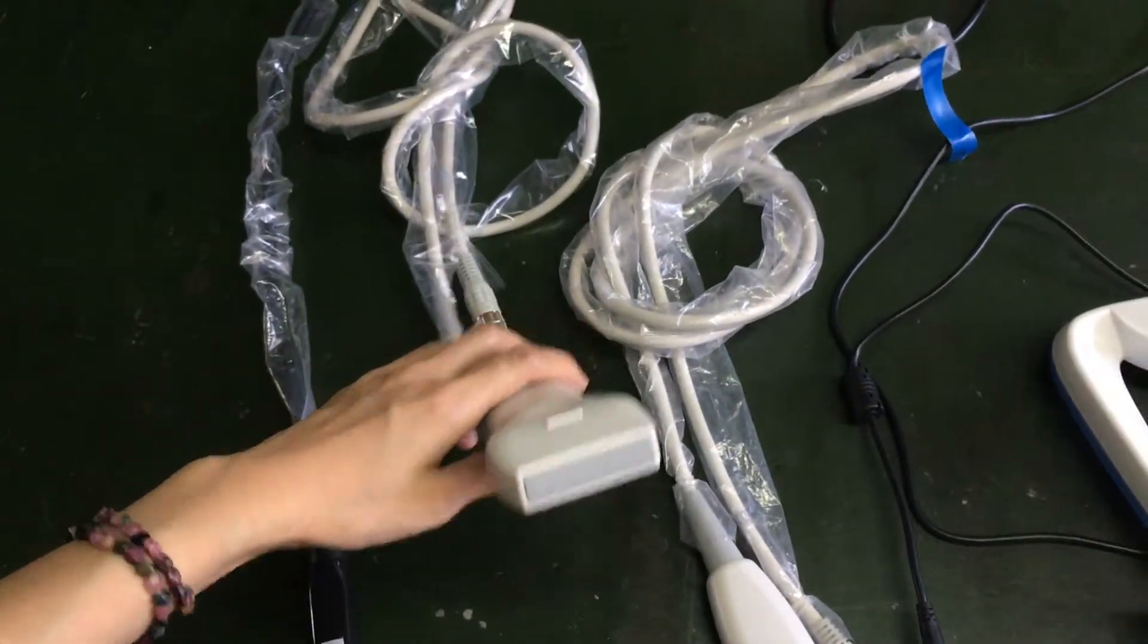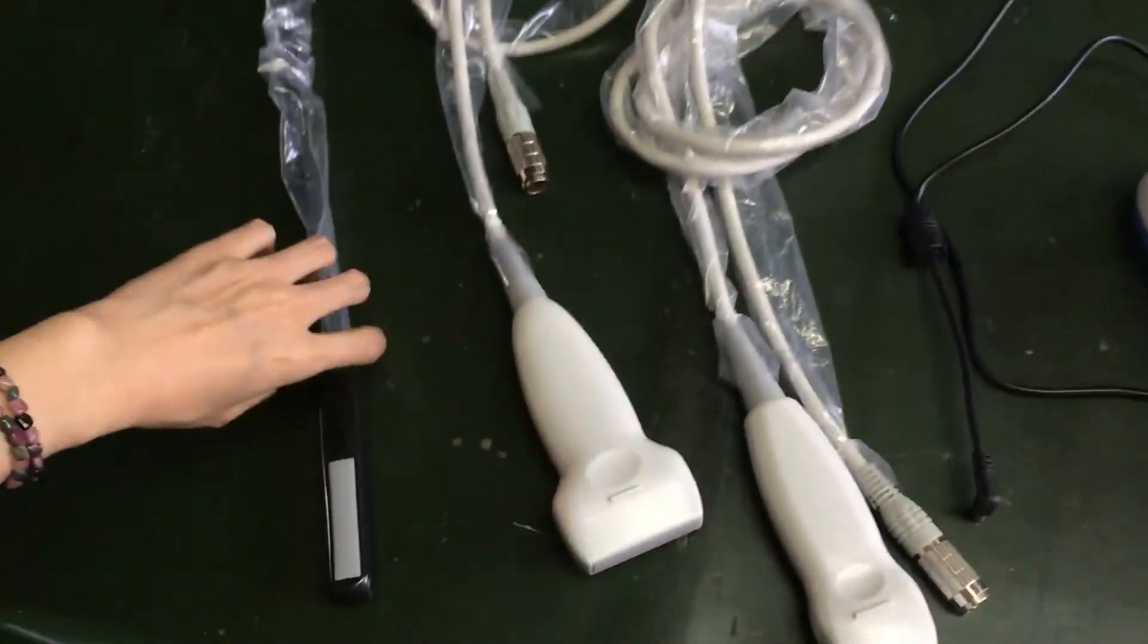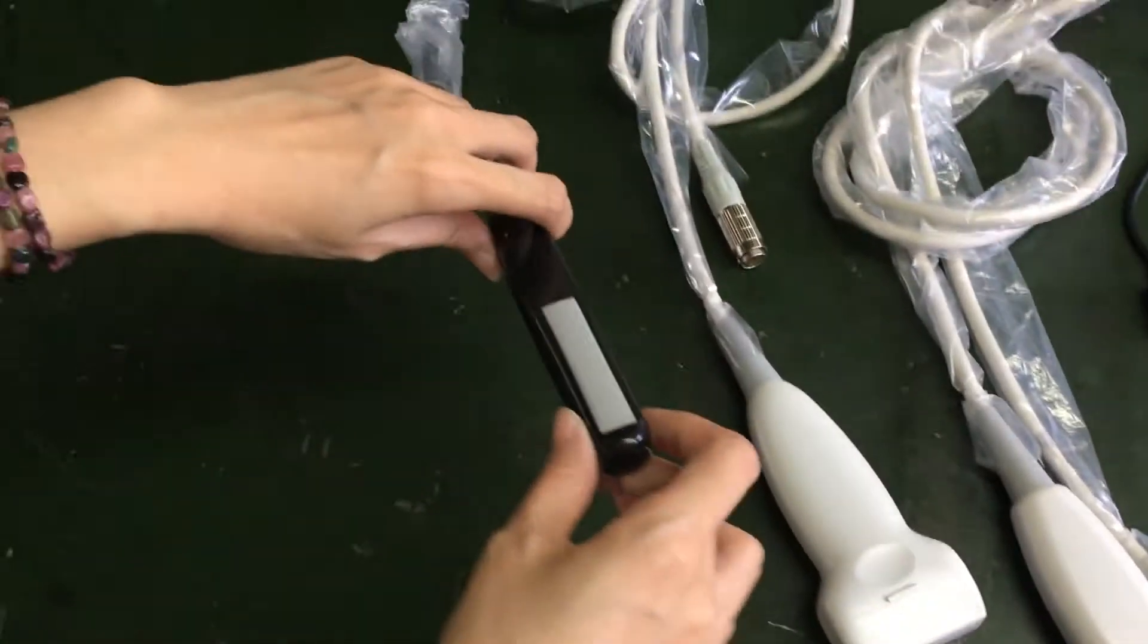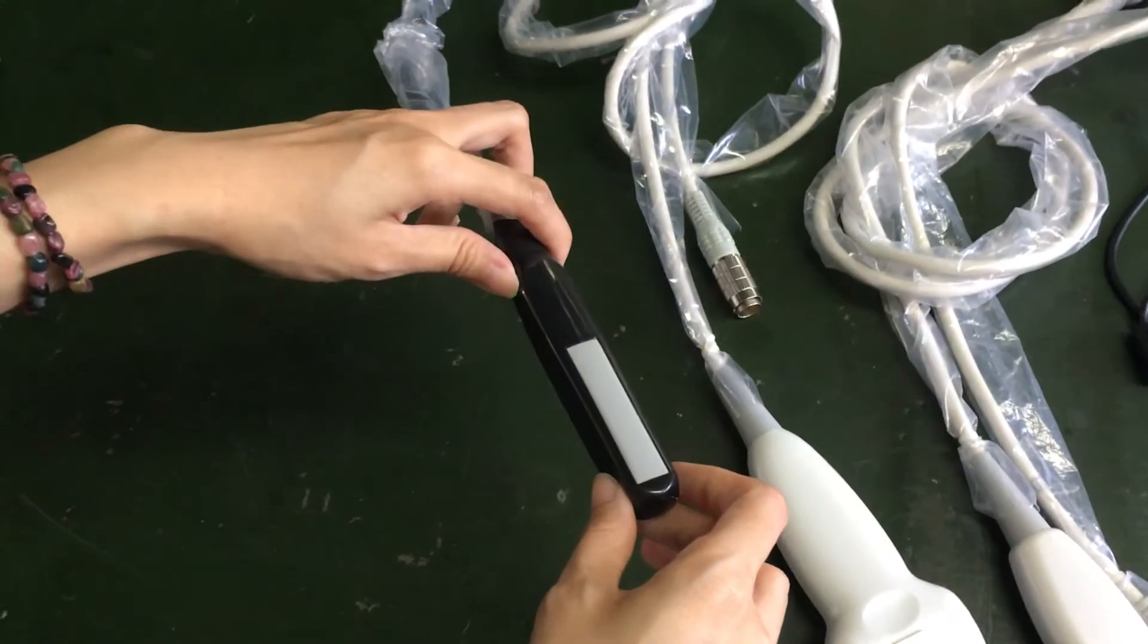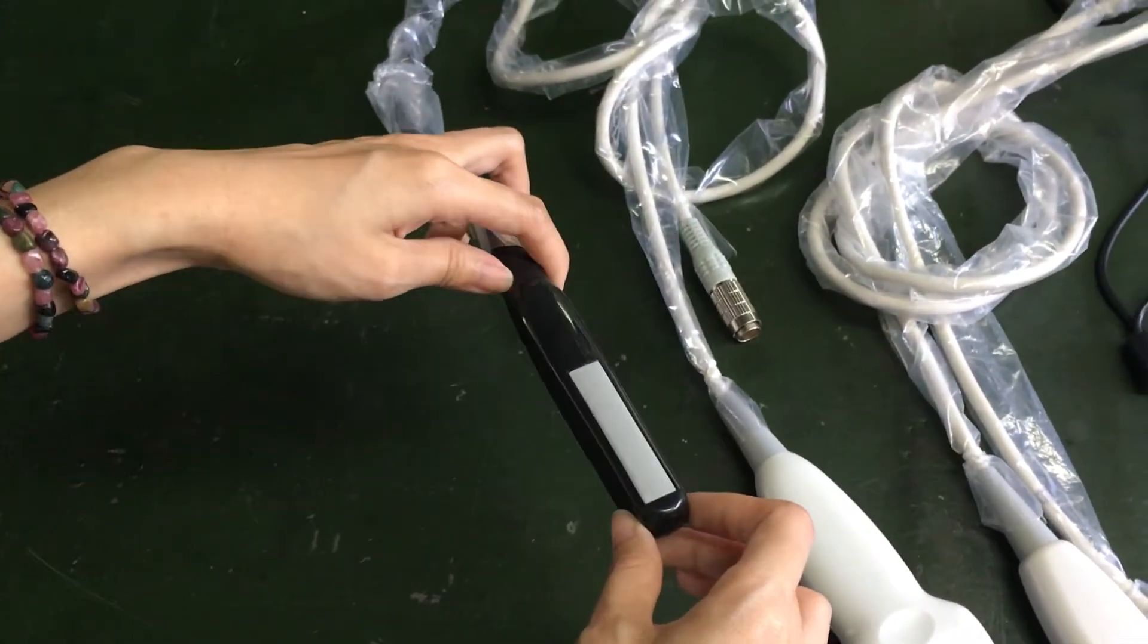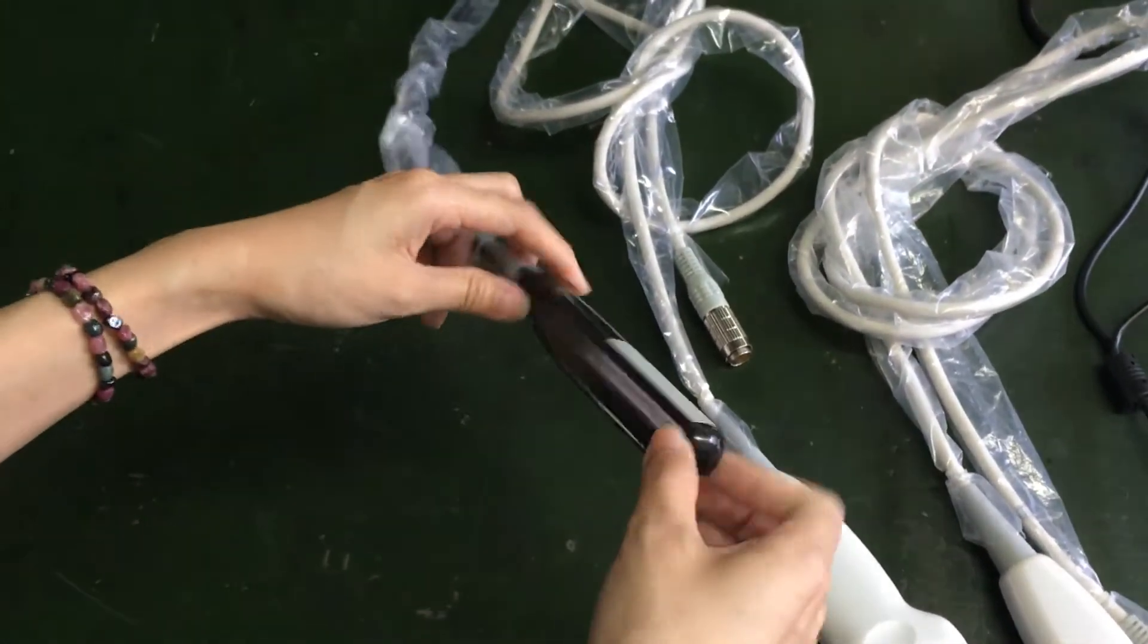And this is the translator probe. It's mainly used for the big animals.